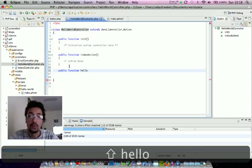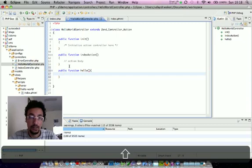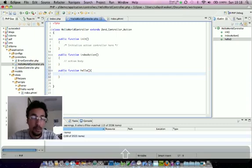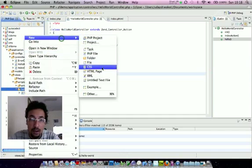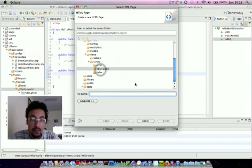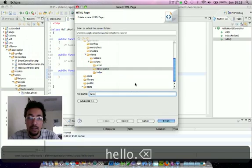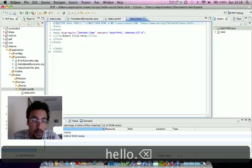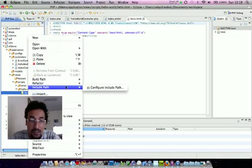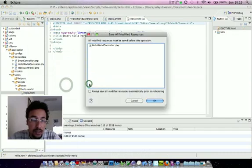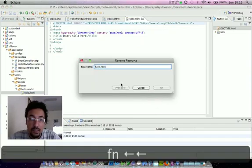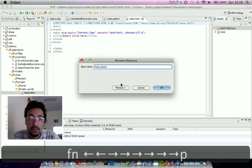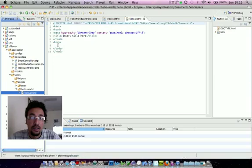We have to have the view name hello.phtml. I'll be creating the HTML with hello. Once it's been created I can rename it to hello.phtml.